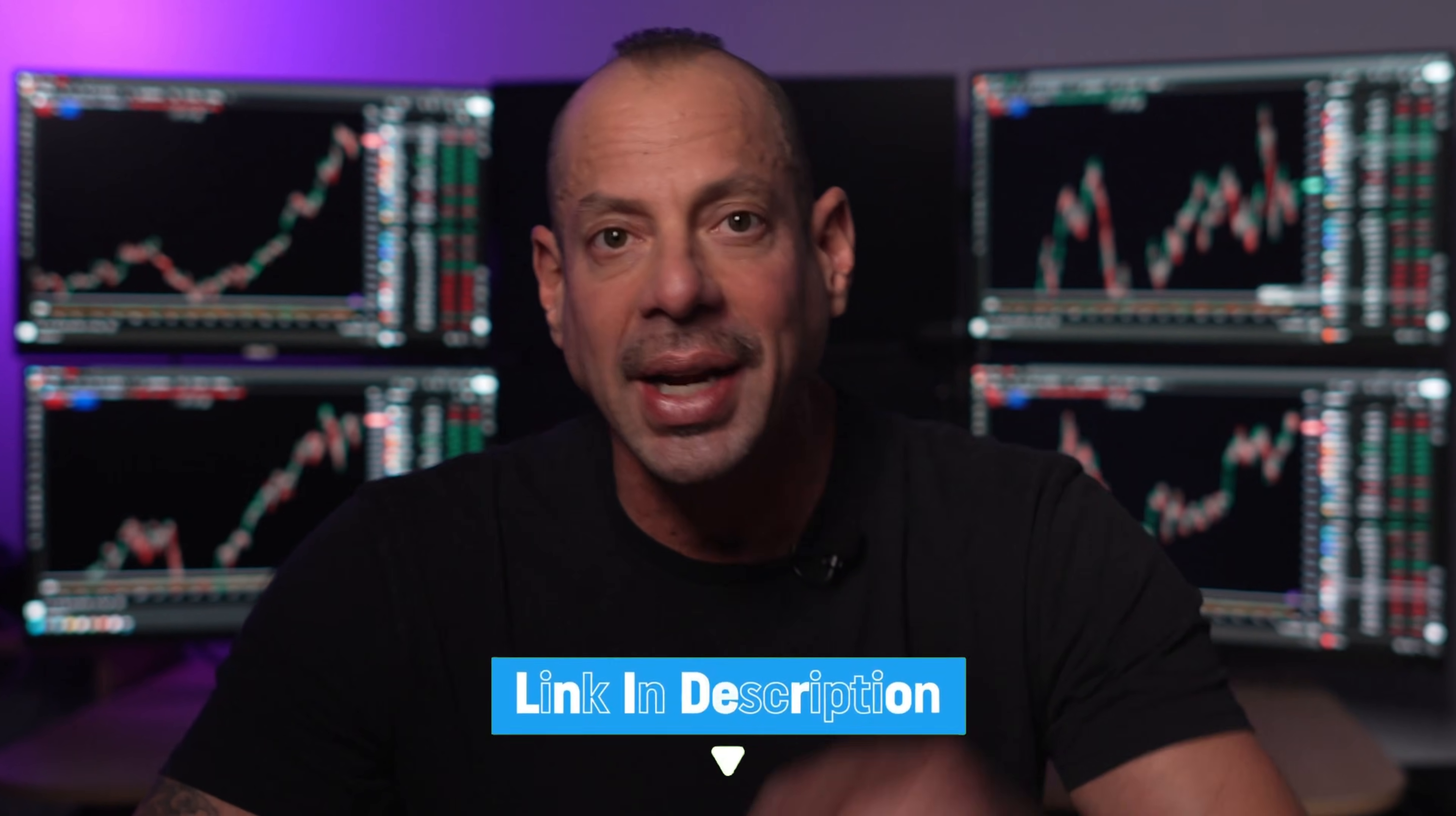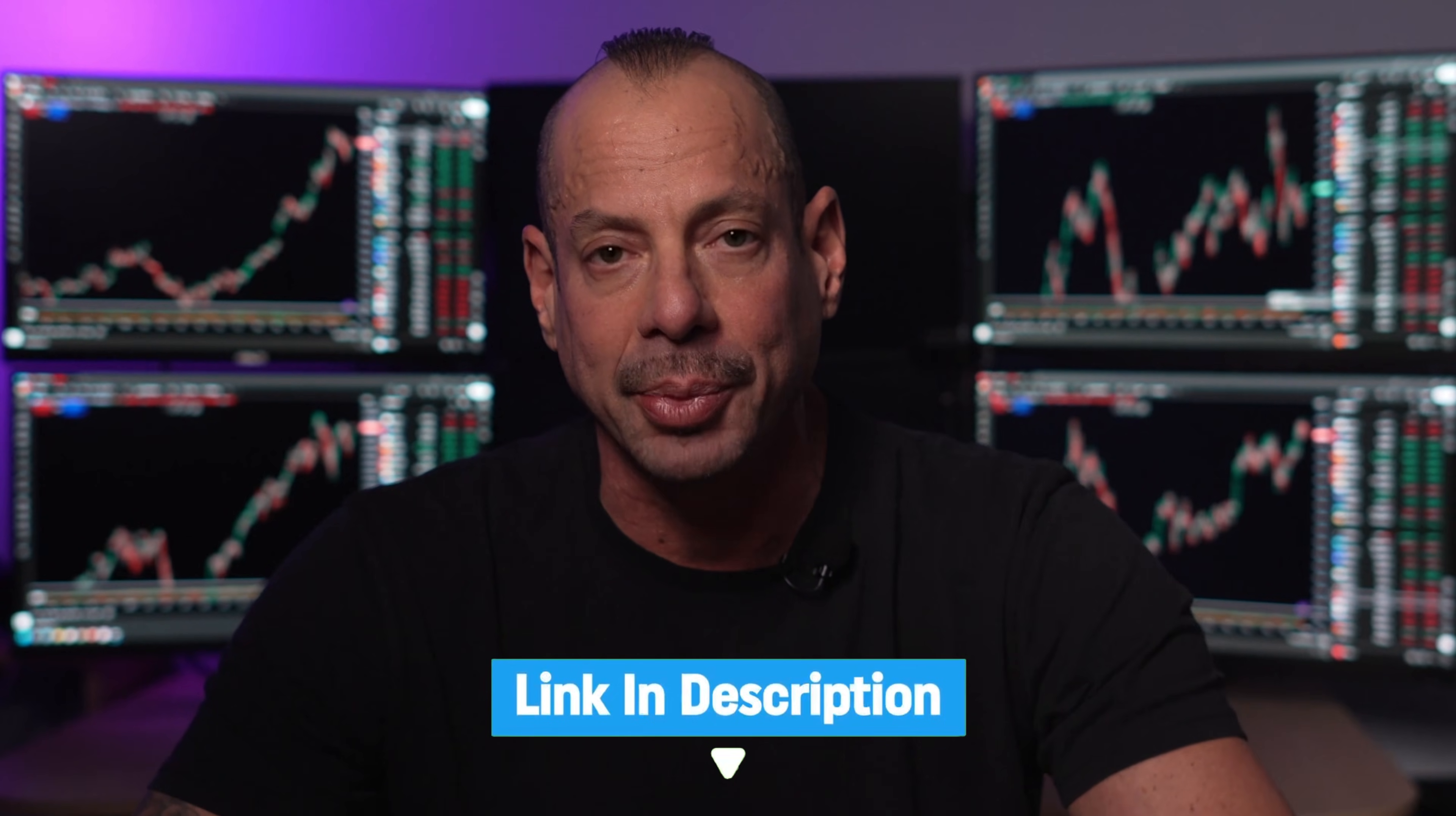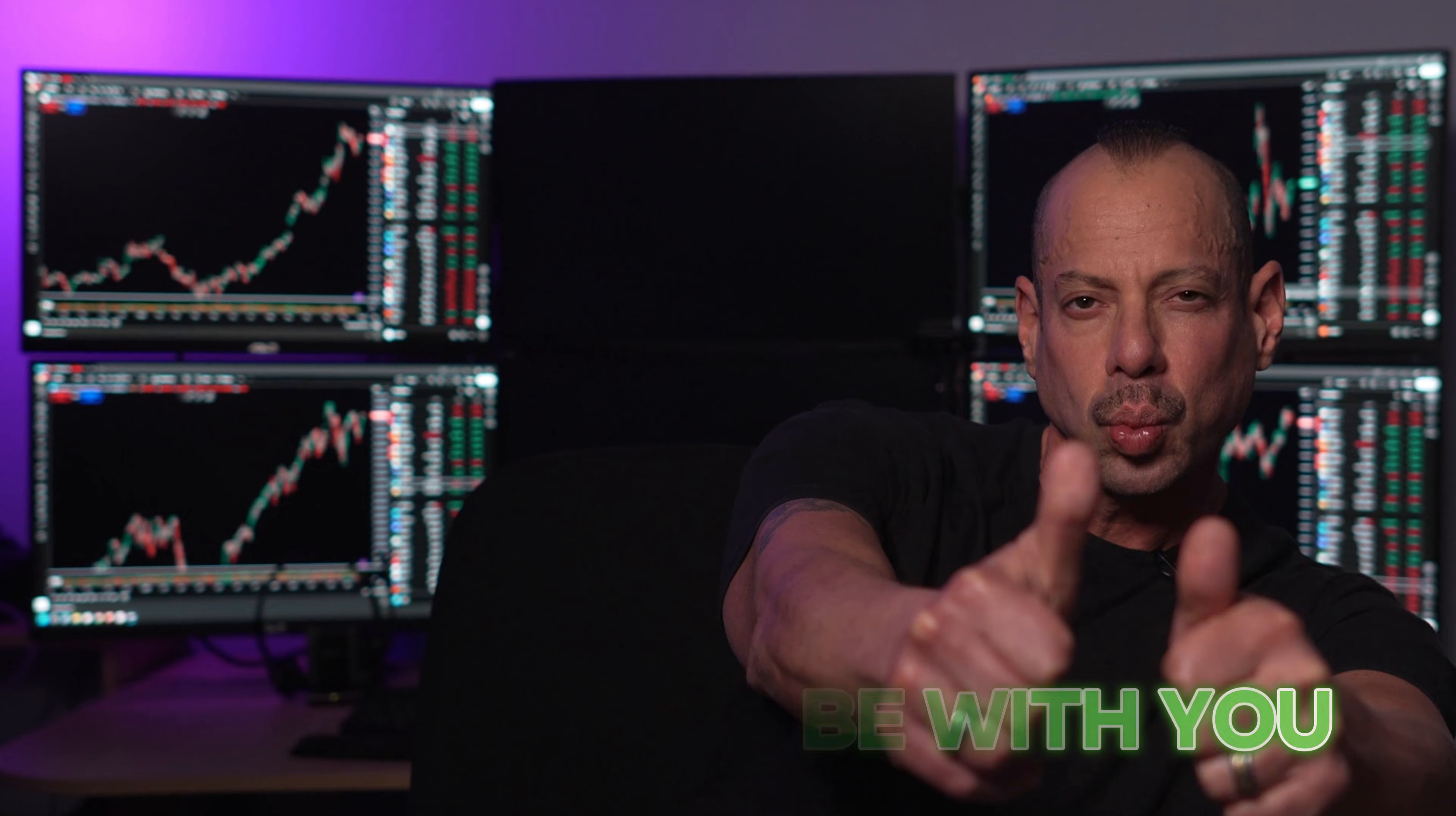Also, if you know it's time to upgrade your trading computer, I've got a very special model on sale right now. That link is also in the description. My name is Eddie Zee. Thanks for watching. You definitely want to watch this video next. And as I always say, may the trend be with you.